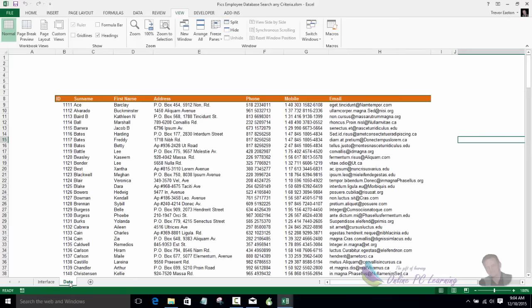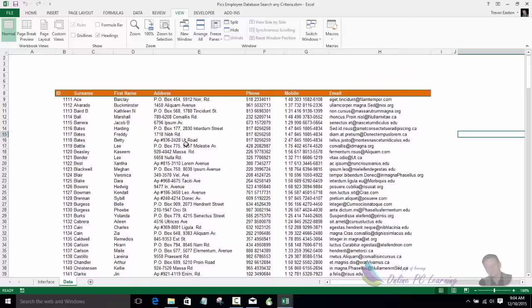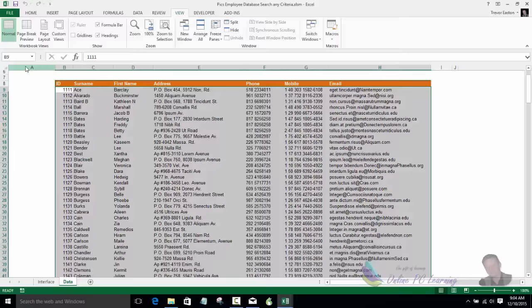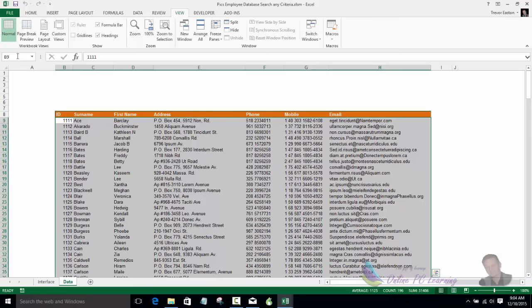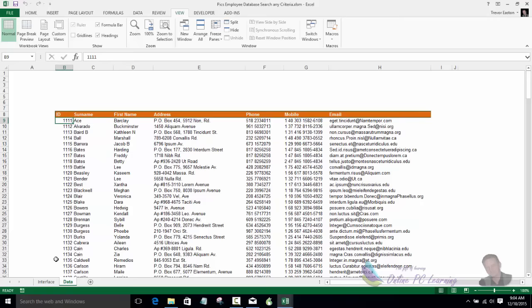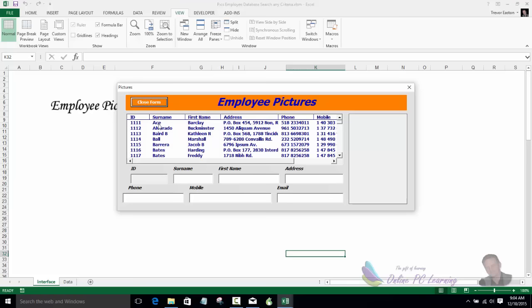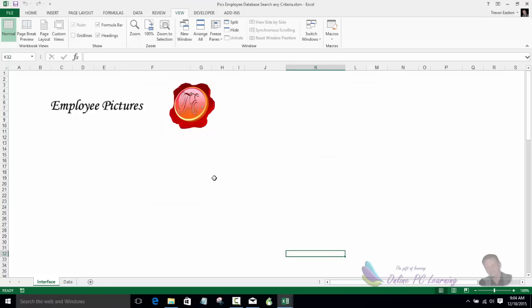Now let me show you the data sheet. We have a named range that picks up the data here. To create a named range, select the area you want, click into the Name Box on the left of the formula bar, type your name, and hit Enter. That's the name we put into the row source of our list box, so it shows all that data from the spreadsheet in the list box.